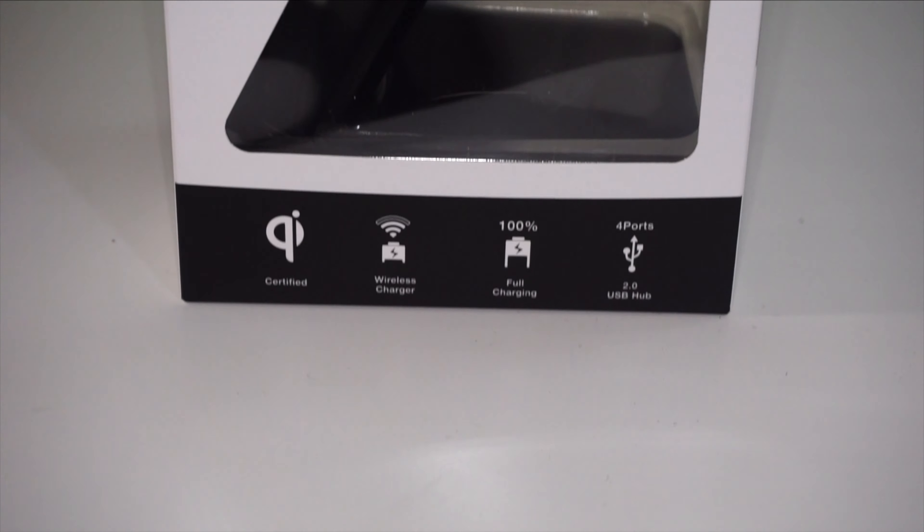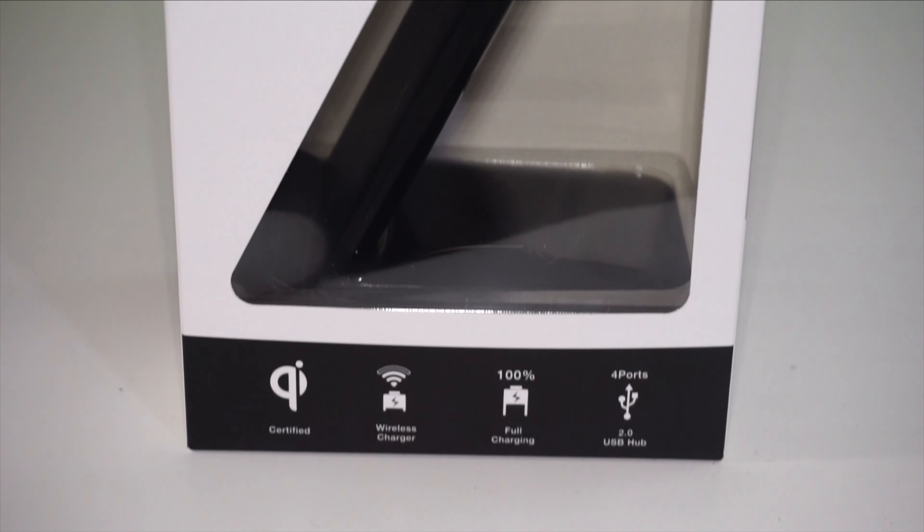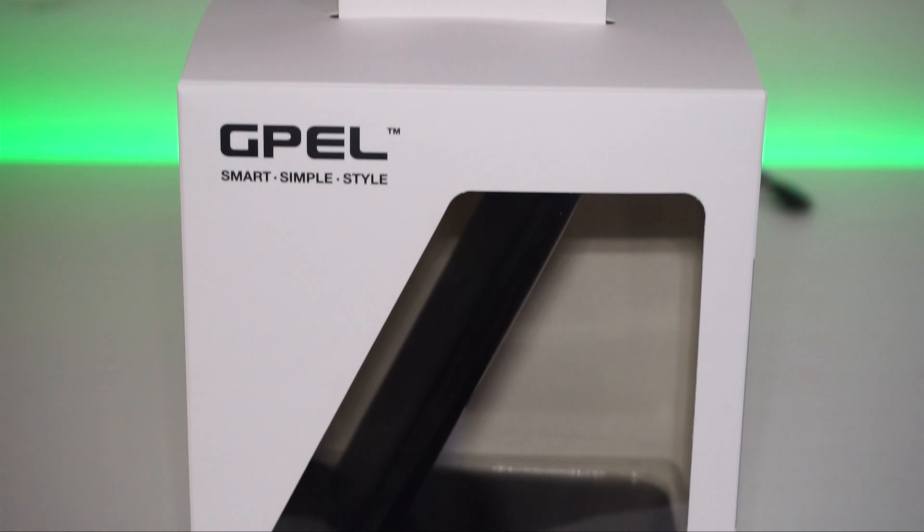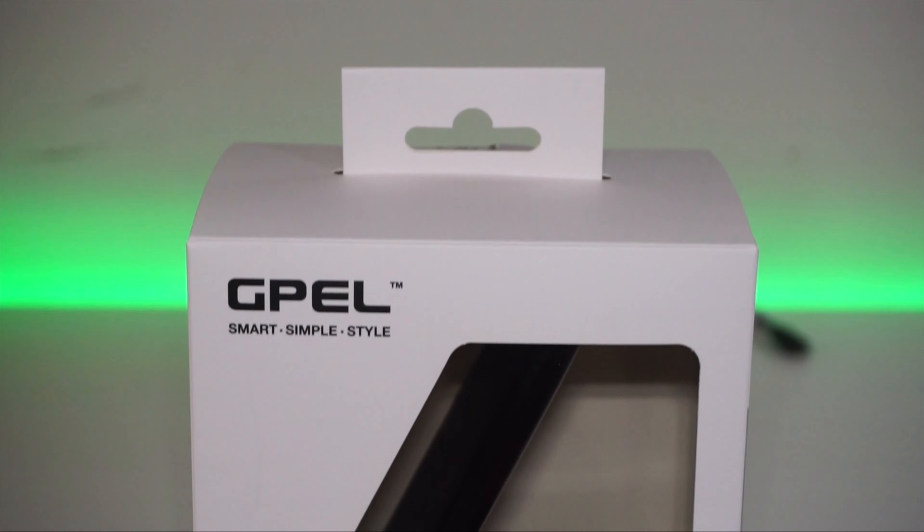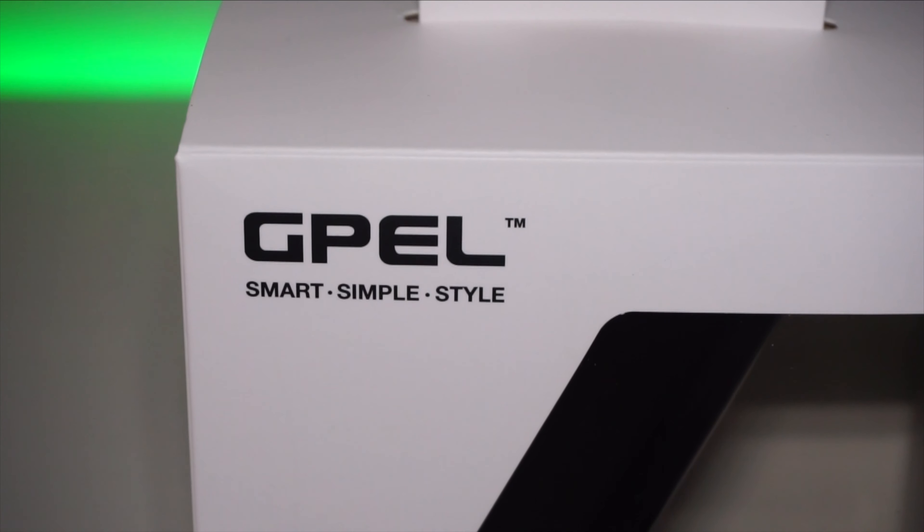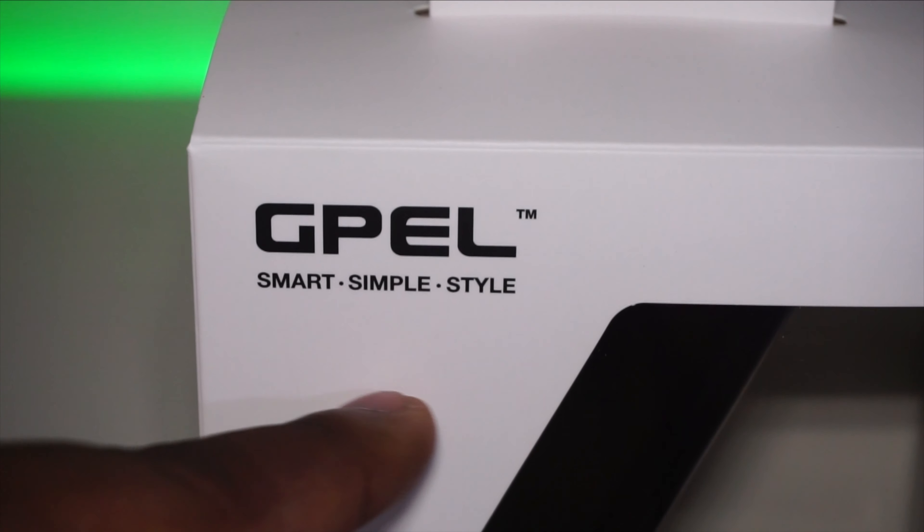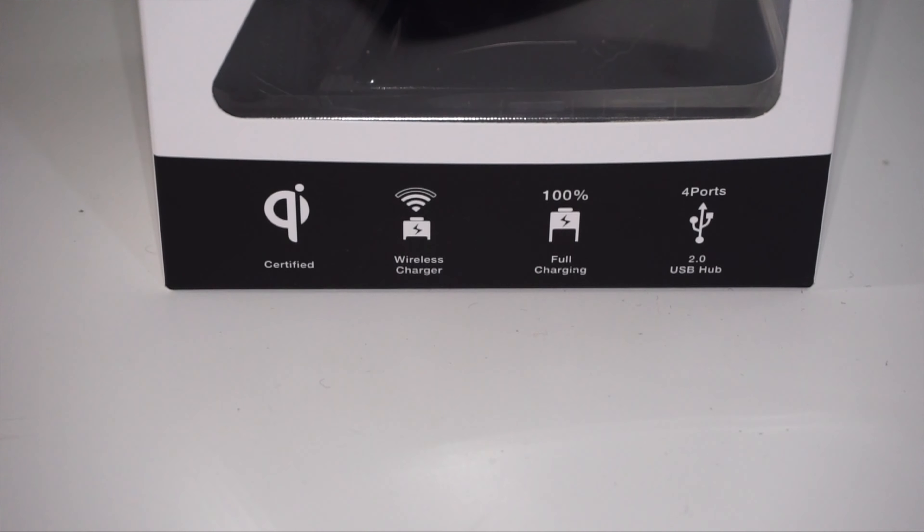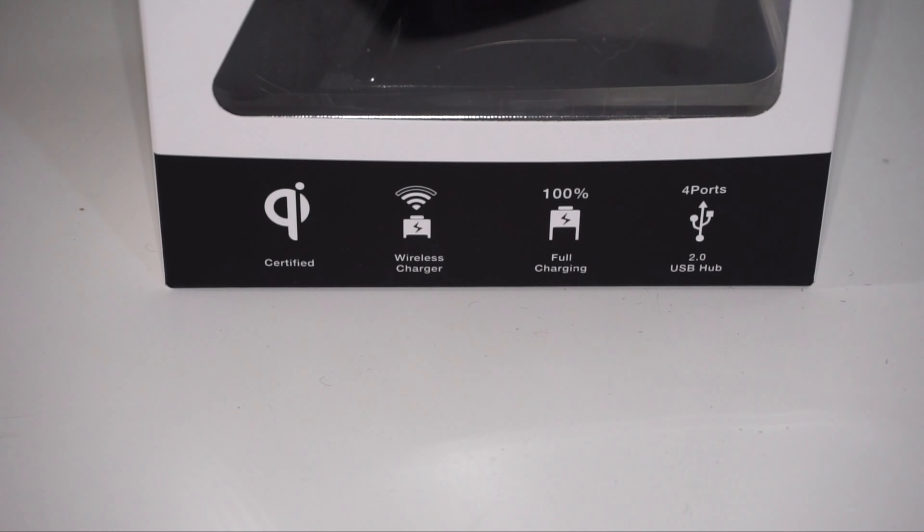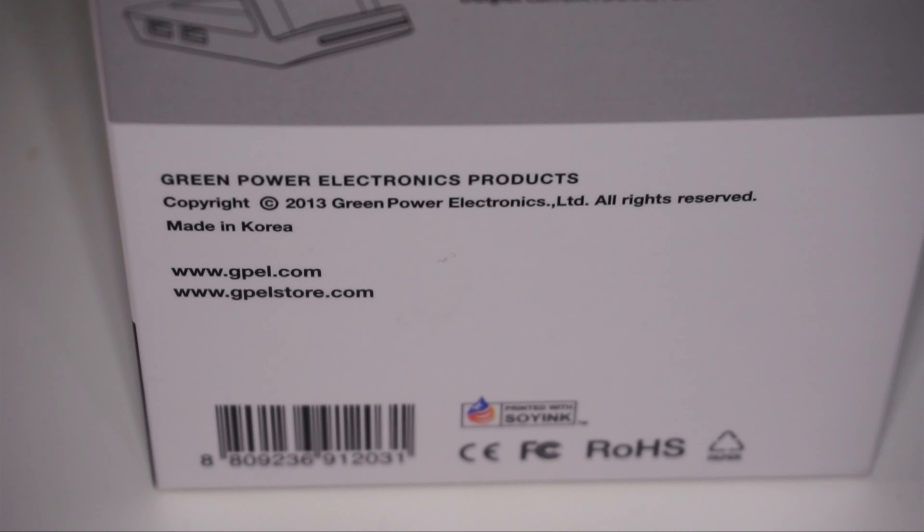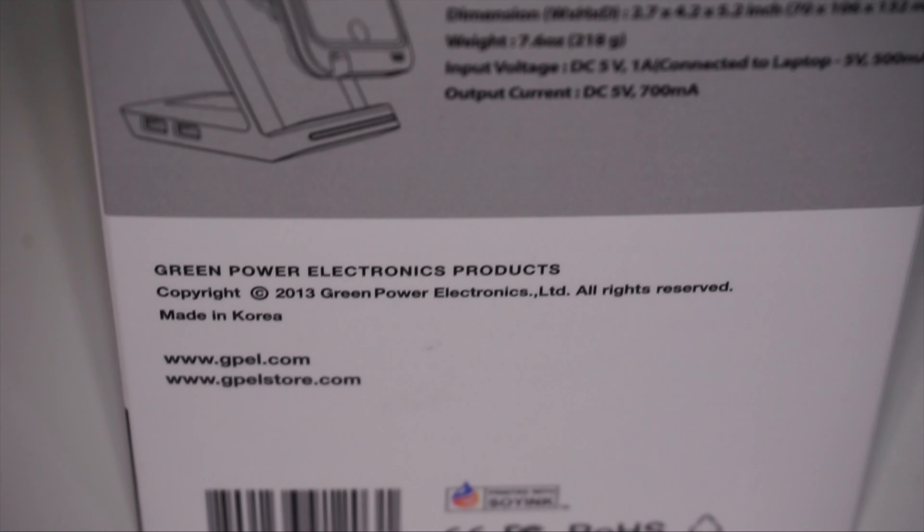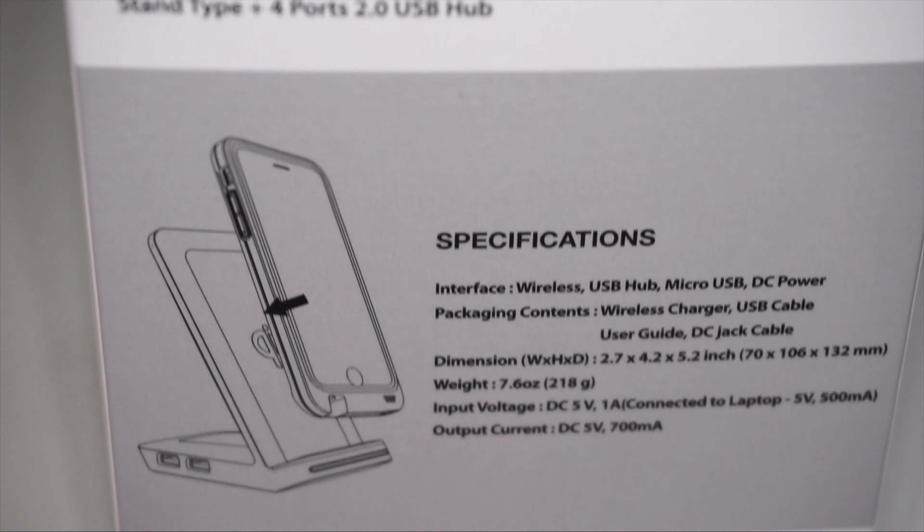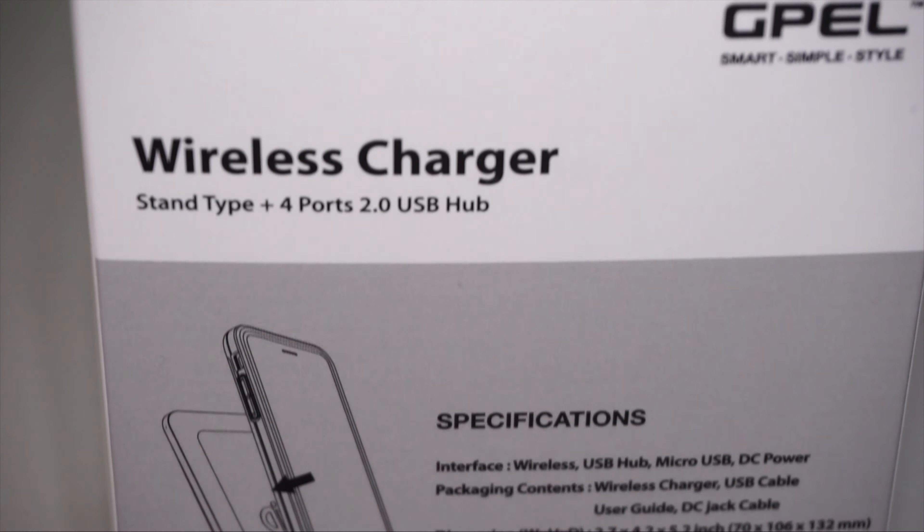Here on the box presents a lot of information. On the front here we have GPL and their smart simple style logo, and underneath we've got some more stats. On the left side here we have a few more stats concerning height and weight and power and other specs.